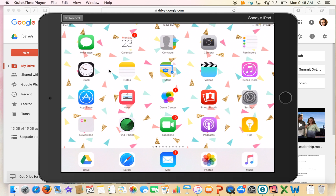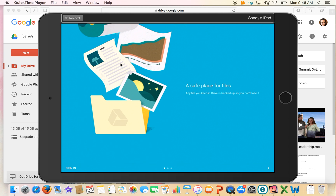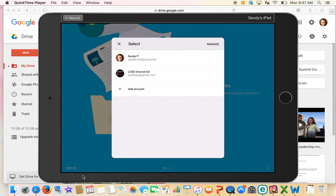So if you're on an iPad or a phone, you need to make sure that the Google Drive app is installed. Go ahead and open it up, and if you need to install it you can always go to the App Store. It's a free app. Click sign in and what we want to do is add an account.